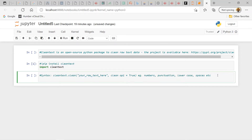The syntax is very simple. You have `cleantext.clean()`, and inside the quotes you have the raw text, followed by a cleaning operation set to true. We're going to look at numbers, punctuation, lowercase, spaces, etc. Once you set an operation to true, clean text will remove those elements from your text.